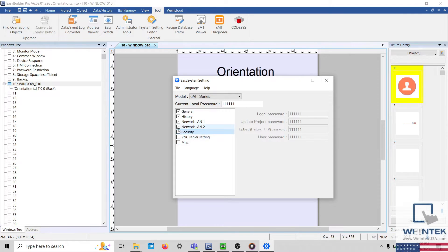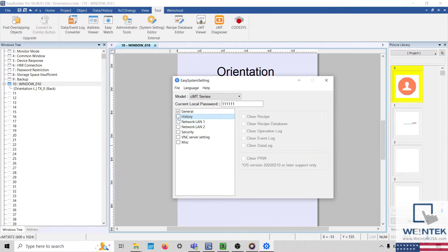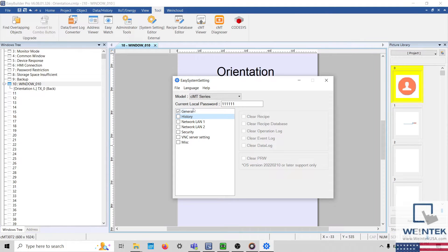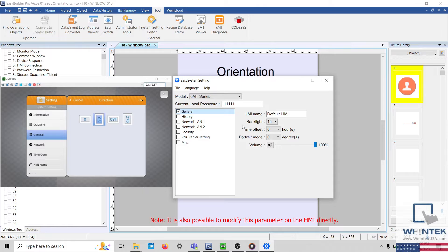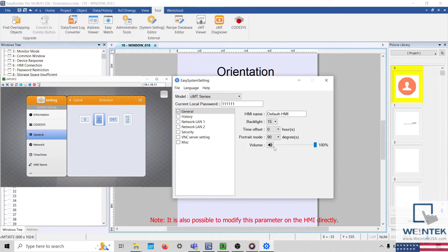I'll ensure that only General is selected. And within our General Settings, I'll modify the Portrait Mode setting to 90 degrees. And I'll change the HMI name as well.